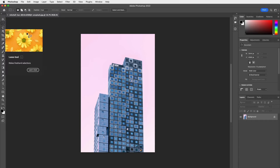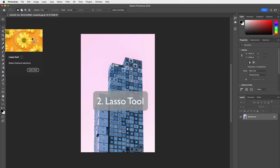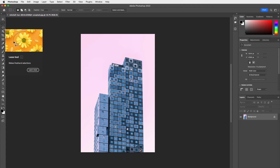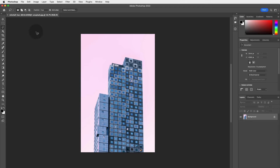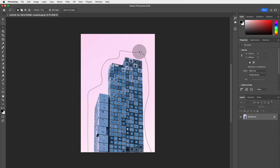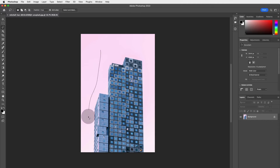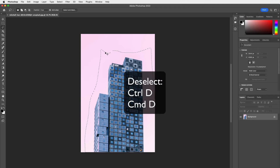Now we're going to look at the Lasso Tool, which I quite like. You can make freehand selections — it's nice for creating a collage effect, as if it's been hand-cut with scissors. You just click and start drawing around your subject, and it makes a cool freehand selection. When you click away, that deselects it. Remember: Command (Mac) or Control (PC) + D to deselect.